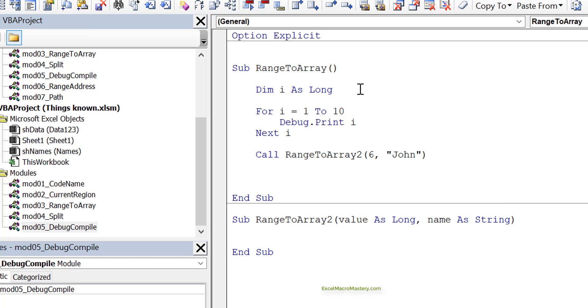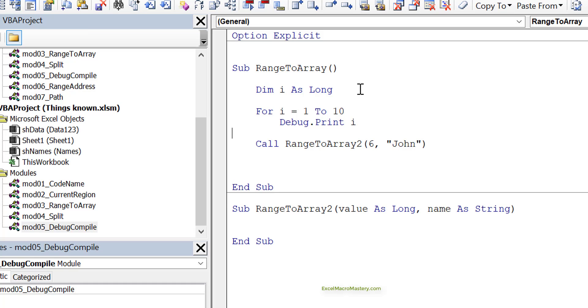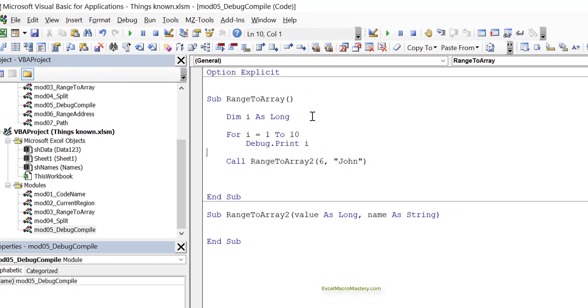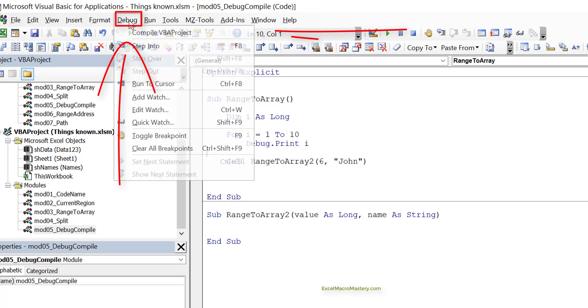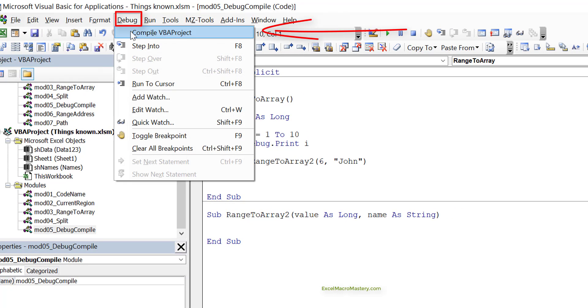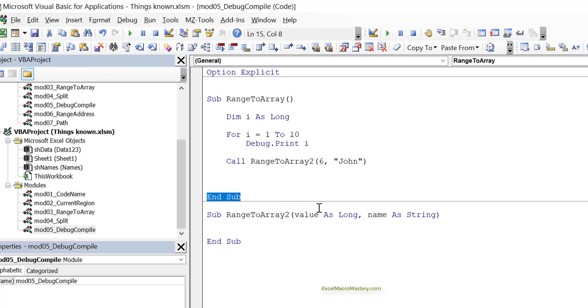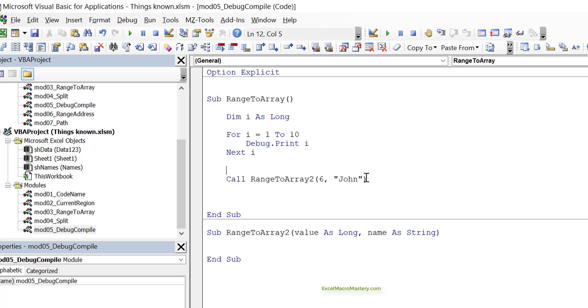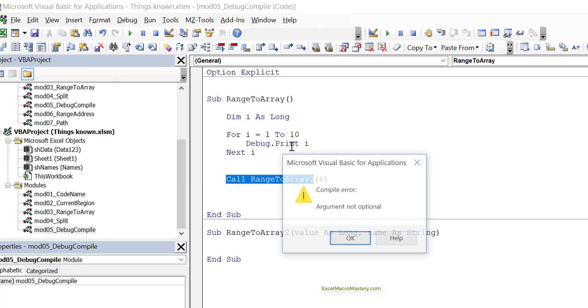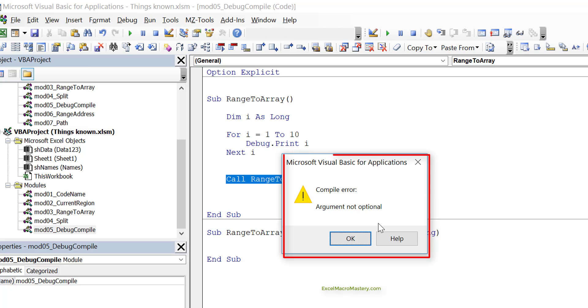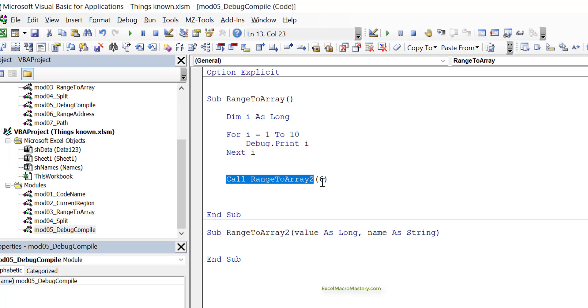Imagine that we have a for loop and we don't have the next. This is incorrect, but it won't be found by the syntax checker. So what we do is we use Debug Compile. Debug Compile finds errors in our code. These are errors that happen over multiple lines. Another error could be that we're not passing enough parameters. We do a Debug Compile, and you can see 'argument not optional.' It finds many types of errors like this.